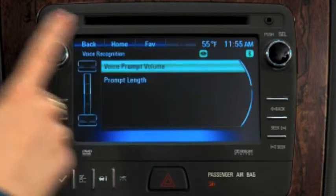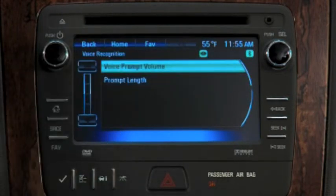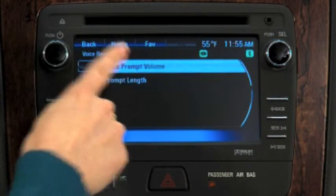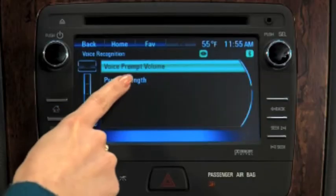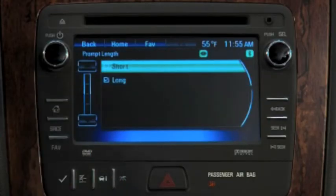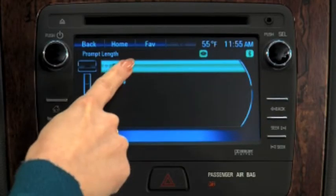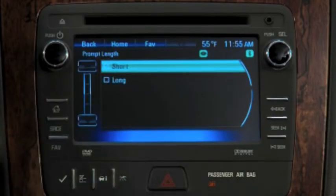Voice recognition gives you two options. Choose one to adjust the volume of voice prompts, and the other gives you a choice of short voice prompts or longer prompts with greater detail.